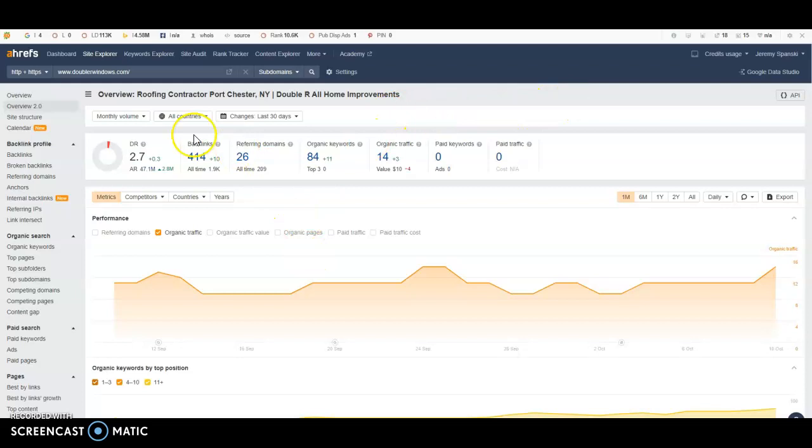Now, they have 414 backlinks. What a backlink is, is it's a link from one website to another website and it's basically giving some of its website juice or power to that website. So if site A points to site B, then site B gets juice from site A. And it's showing Google there the authority.